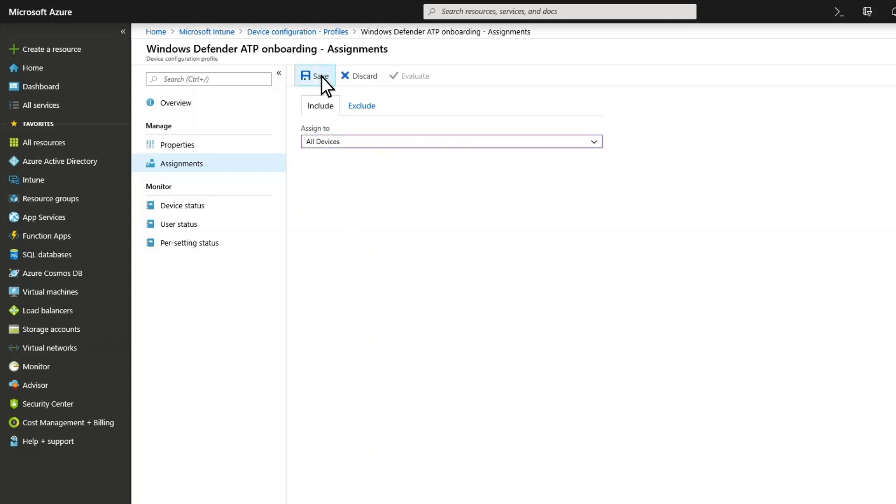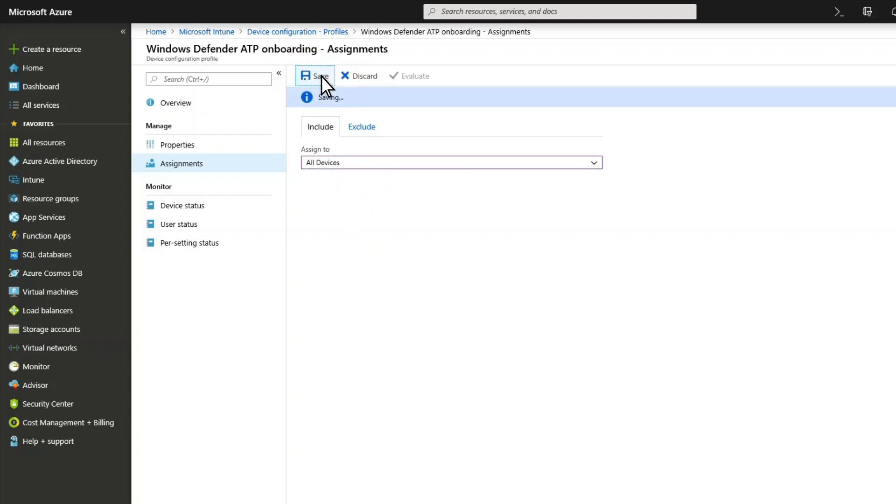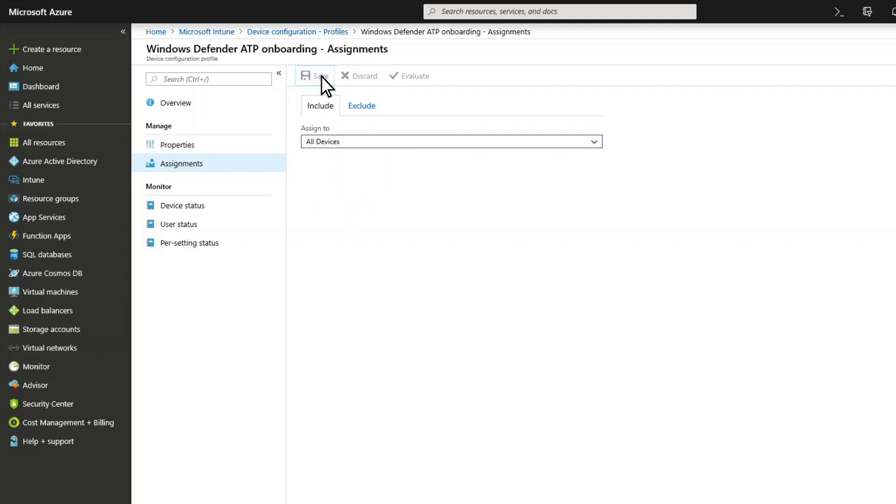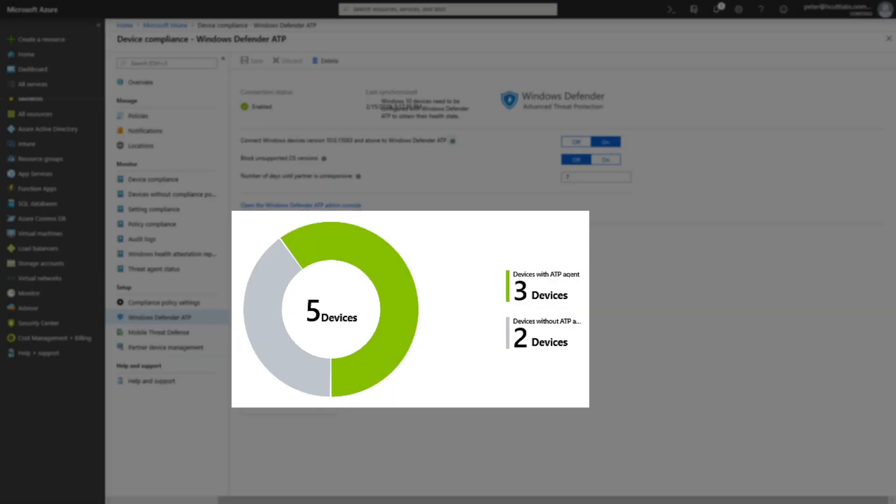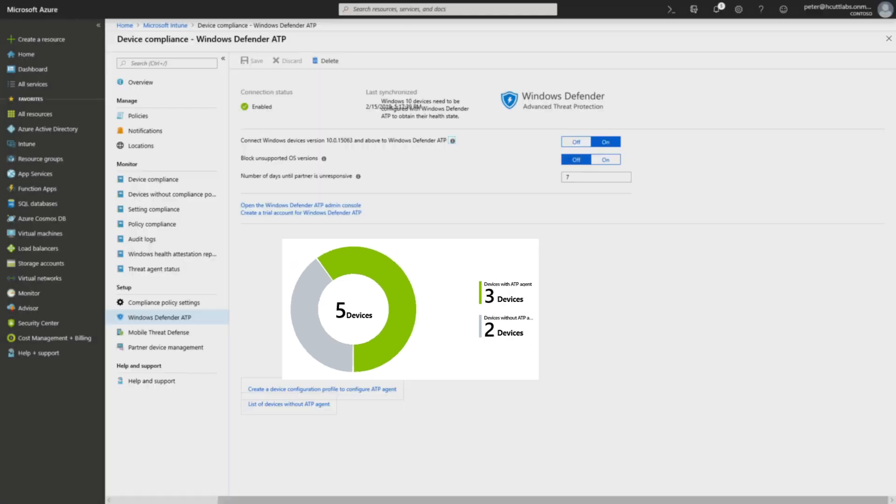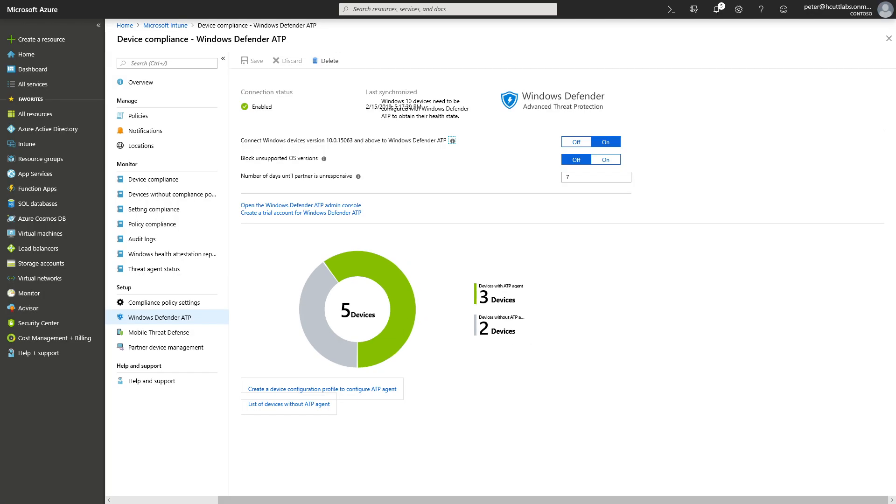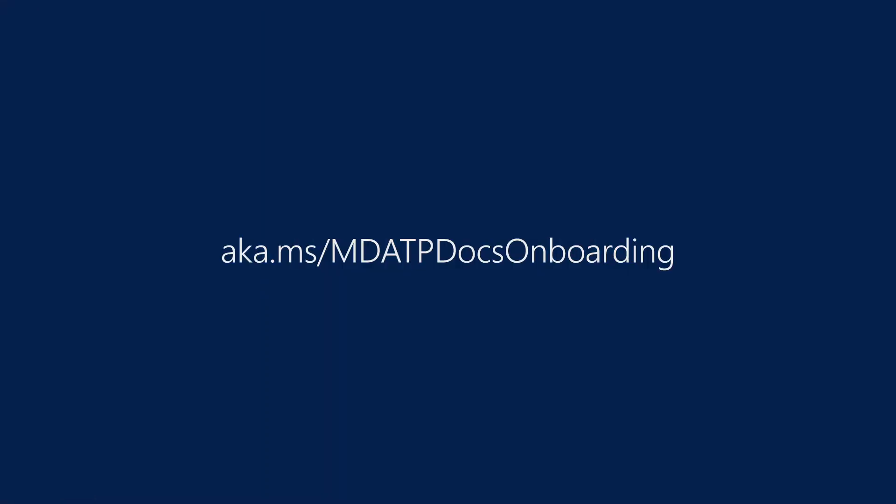Once you've deployed the device configuration profile, monitoring uptake is easy. The Microsoft Defender ATP compliance chart indicates how many devices have the agent and how many do not. This chart is in Device Compliance under Microsoft Defender ATP.